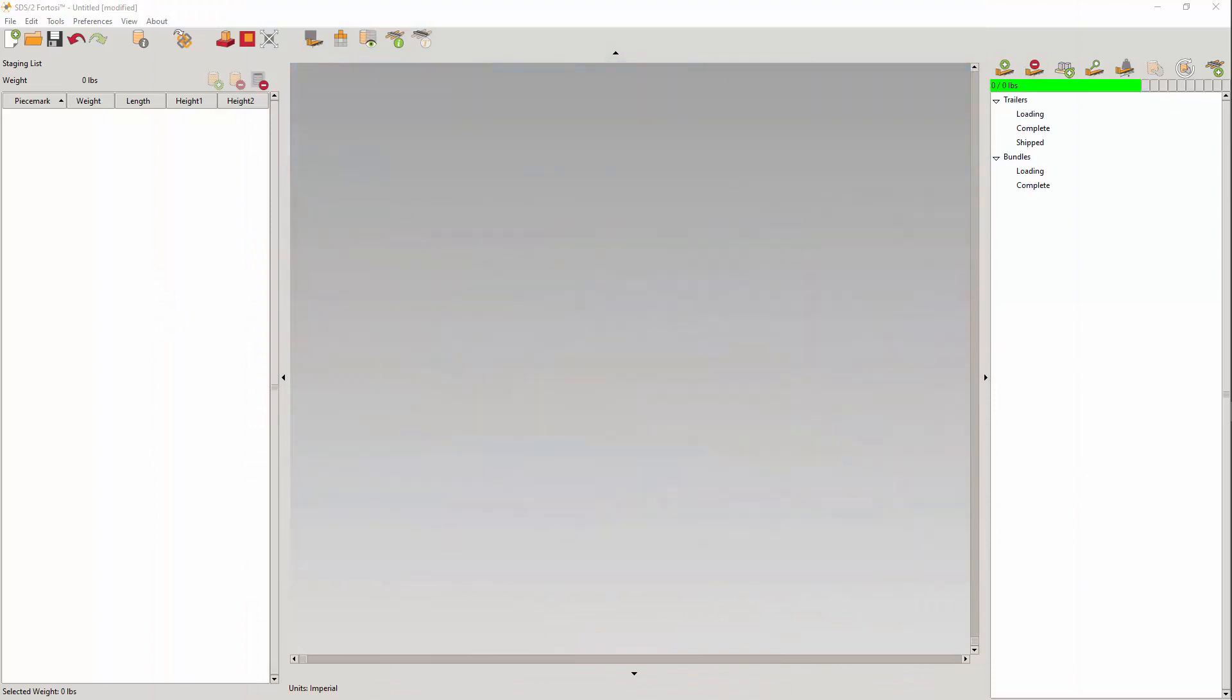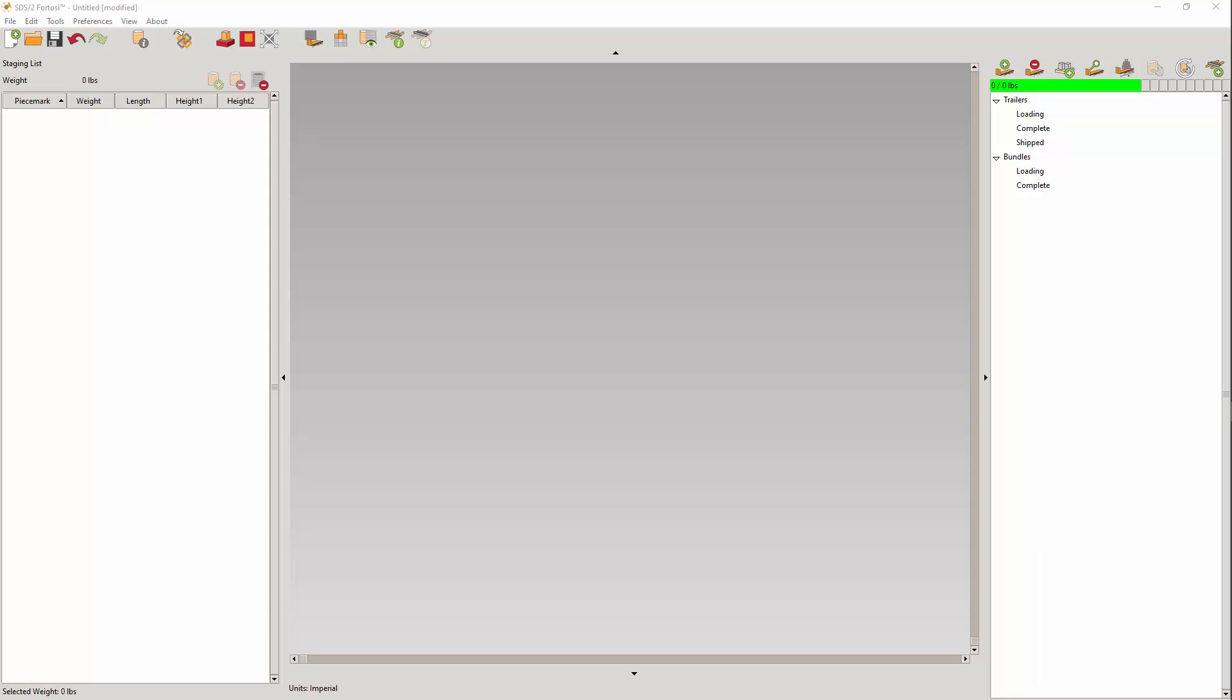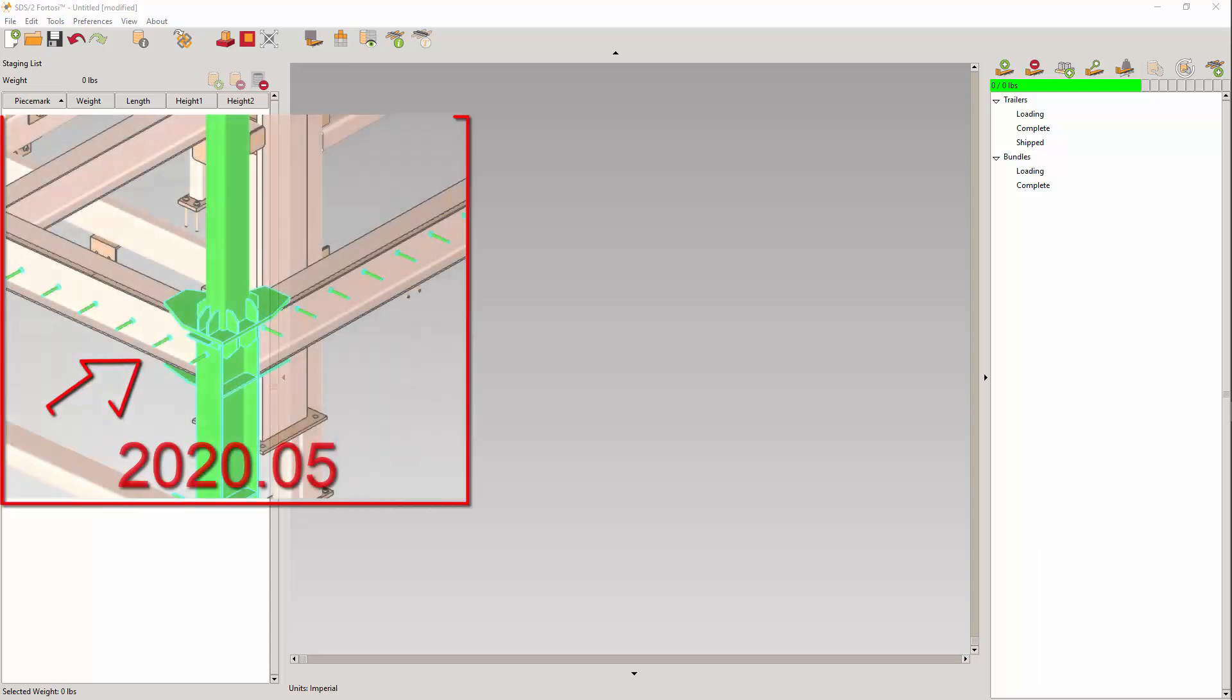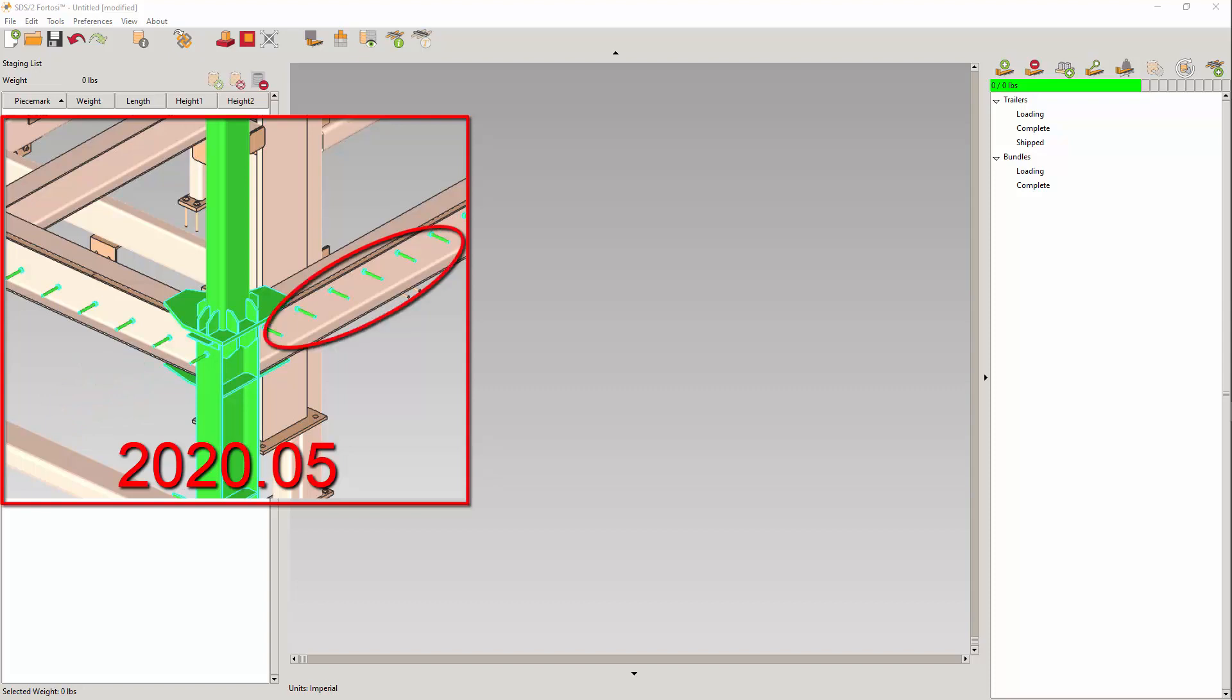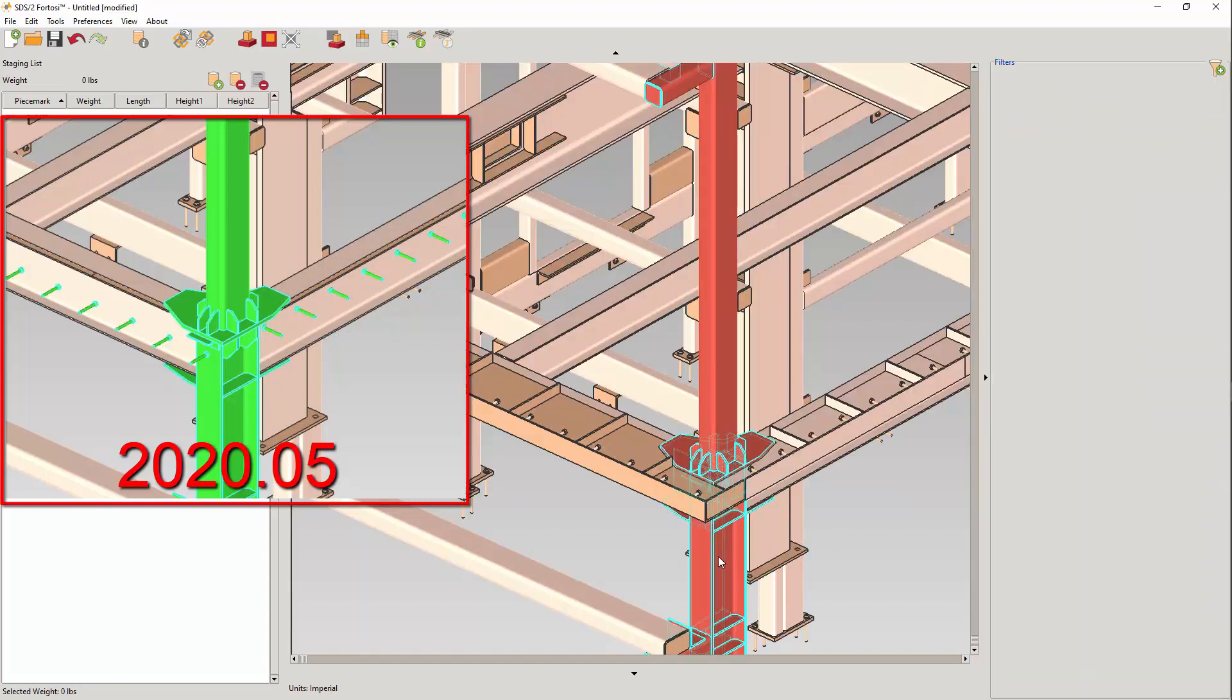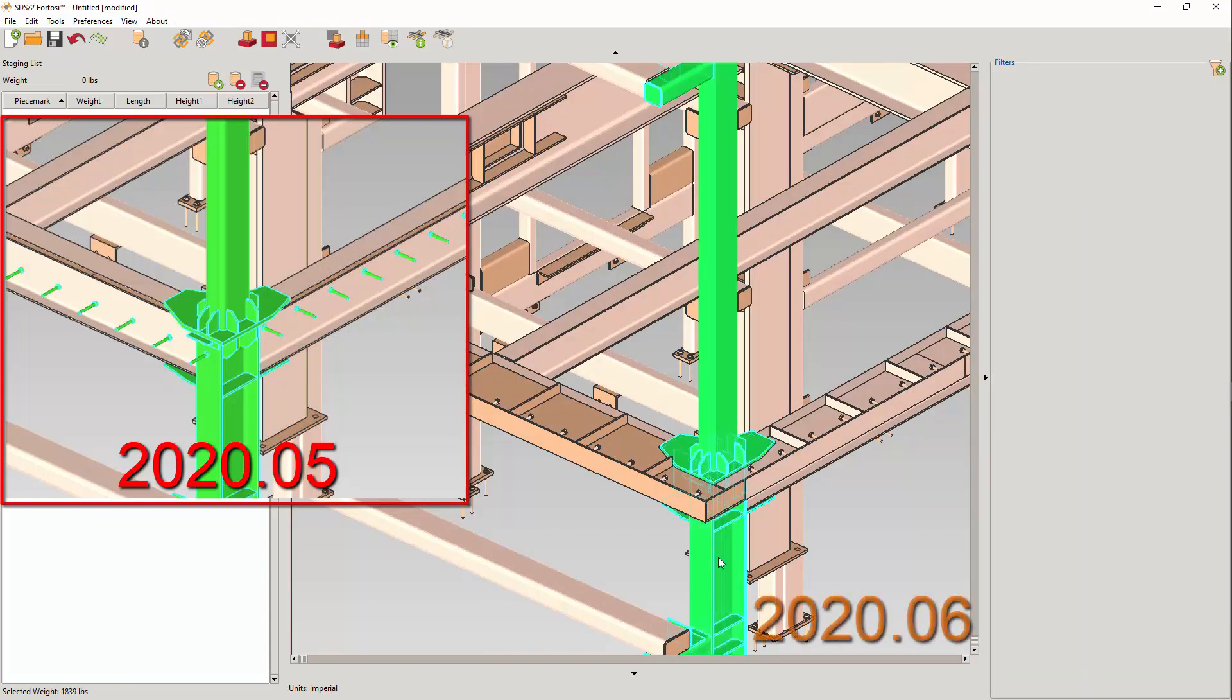We have found that depending on how the Tekla model is built, you can have group assemblies nested in member assemblies, which would cause some materials to not appear in the Fortisi staging model. It could also cause some shop-assembled fasteners to be added to incorrect loadables. This has been fixed now.